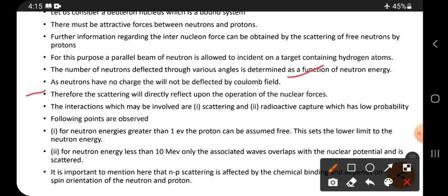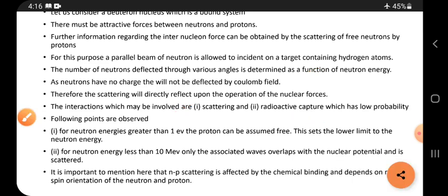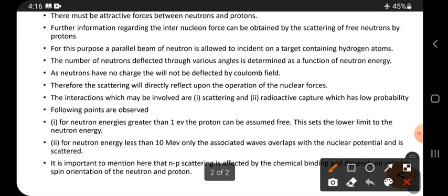The interactions which may be involved here are scattering and radioactive capture — capture means absorption — which has a low probability. From this scattering, certain important points are observed.